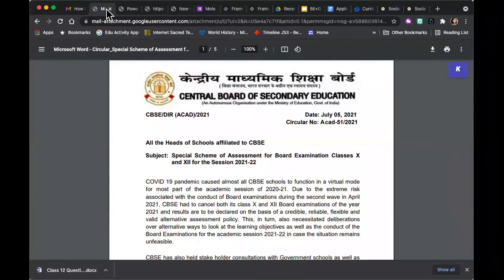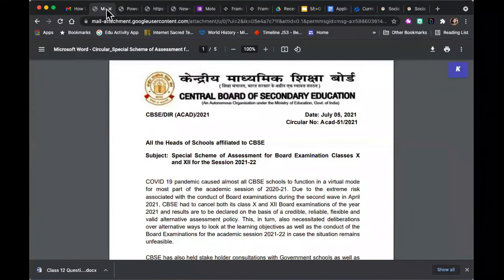It was a very detailed circular on what would be the pattern of assessment and what would be the different scenarios — whether we can hold offline exams, and if we can't hold offline, what will be the mode of online assessments.